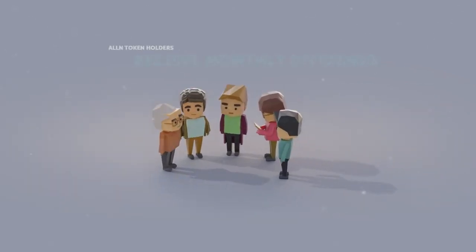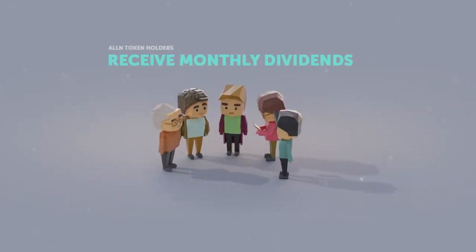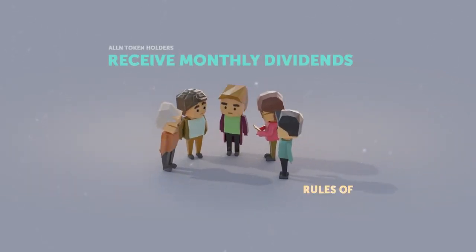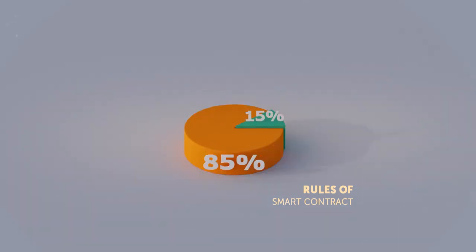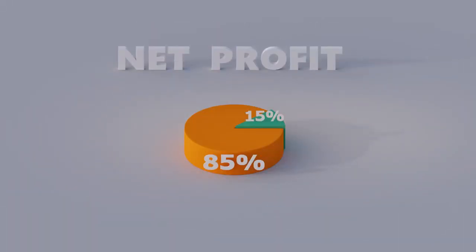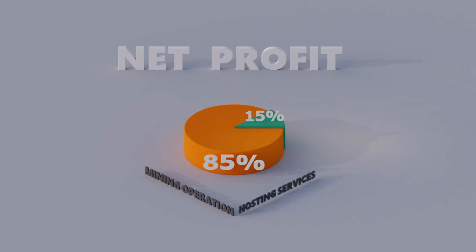All token holders will receive monthly dividends in accordance with the rules set up in the smart contract: 85% of the net profits from the mining operation and 85% of the net profits from hosting services.